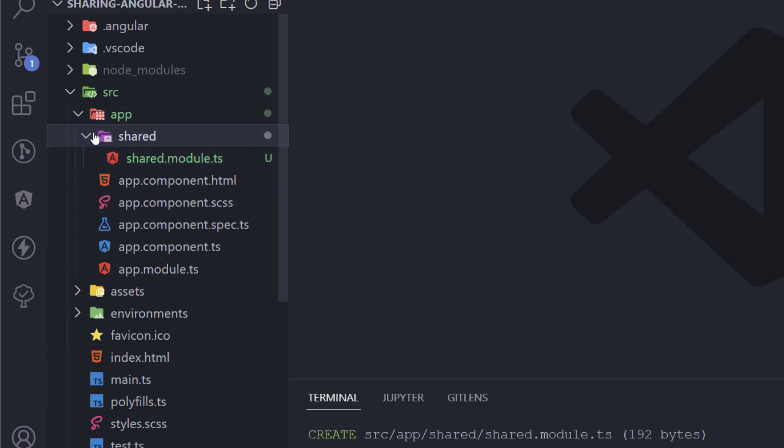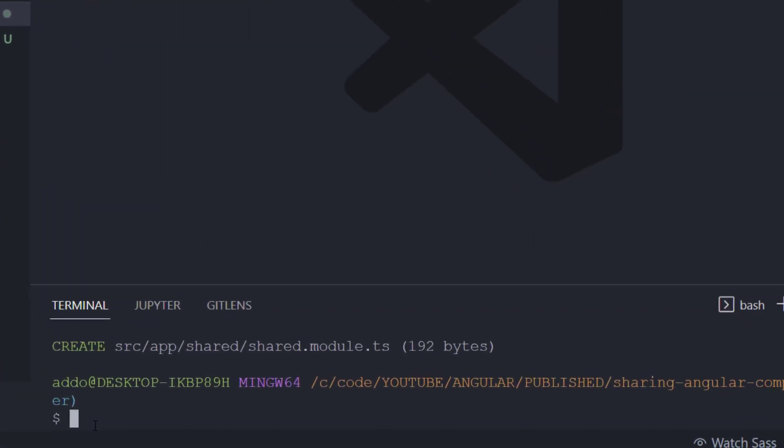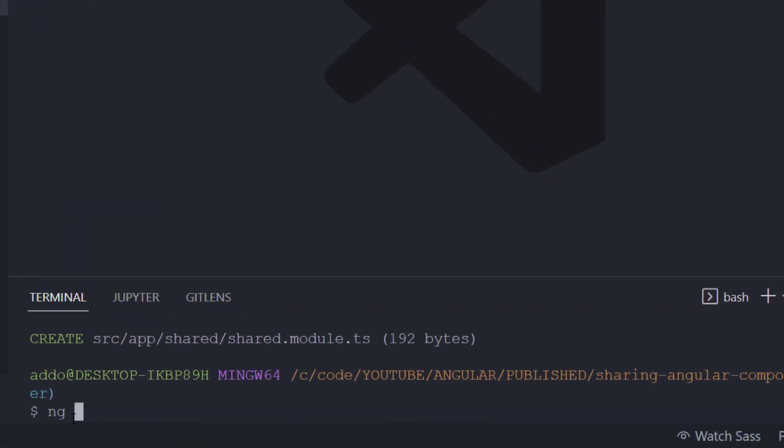Right now we have to add our component that is going to be shared here. To do that, go to the terminal again and type ng g c as a component and put that component into shared components. This will generate components folder and name it for example my button.